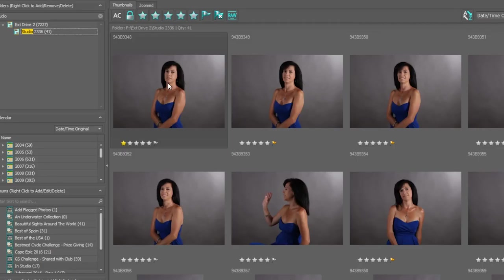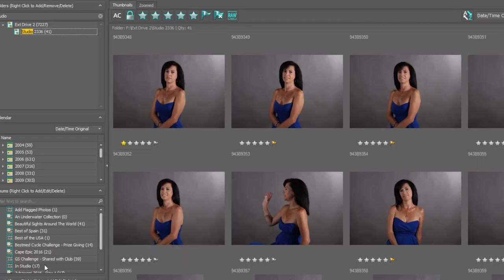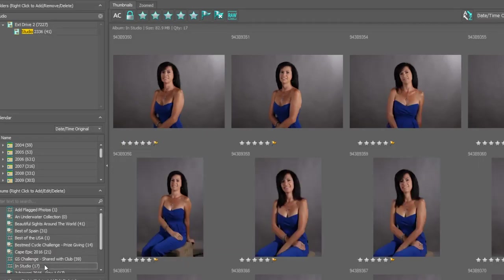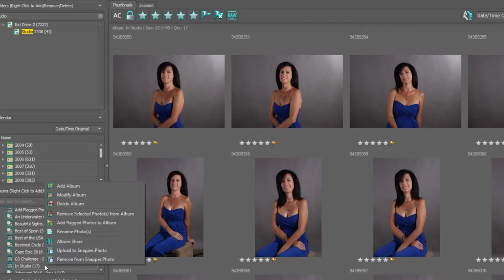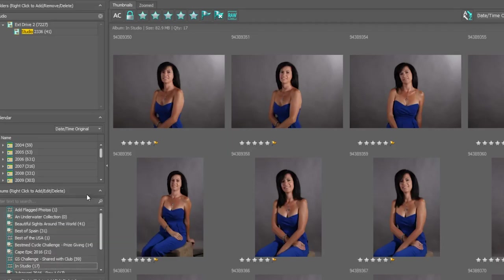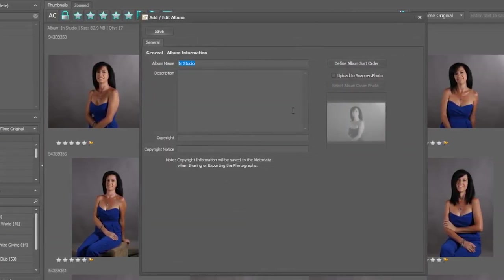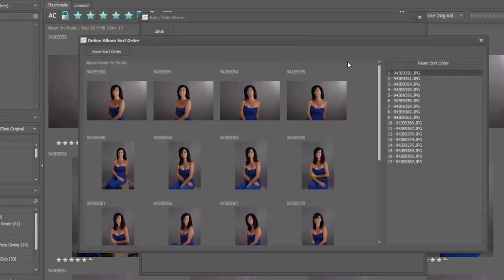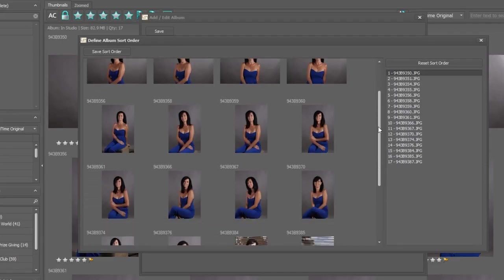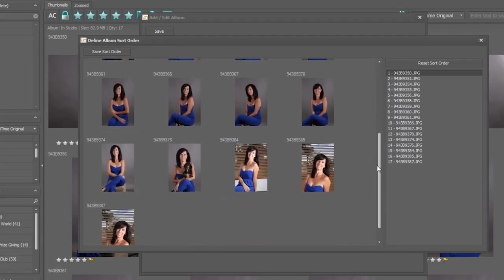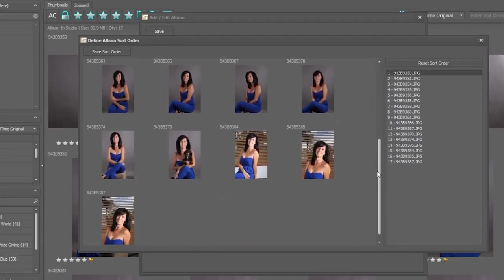Right, moving back to the album, click on the album name, double-clicking or right-clicking and clicking on modify album. We now have the option to define an album sort order, so we can click on this button here and we are shown all the photographs within this album. What I'm wanting to do is make this photograph over here the first photograph.